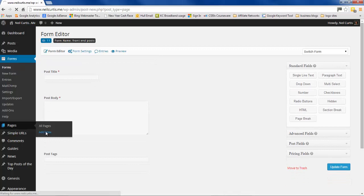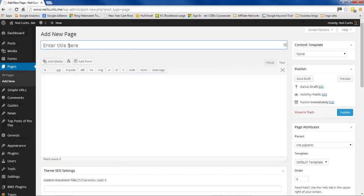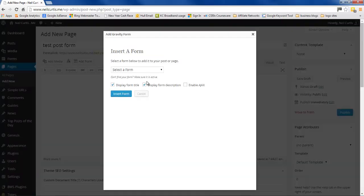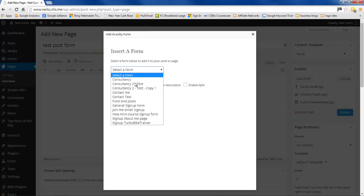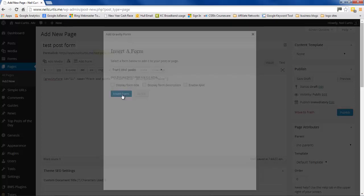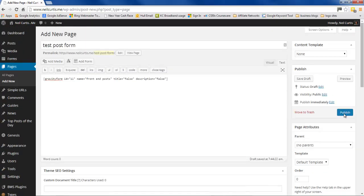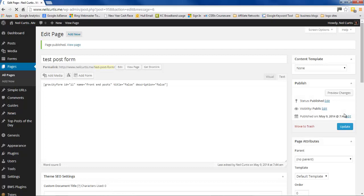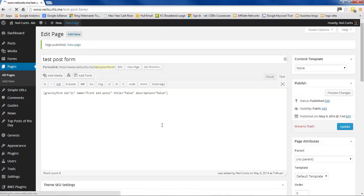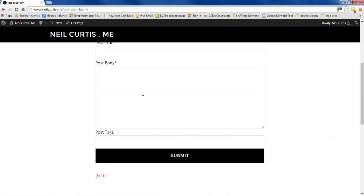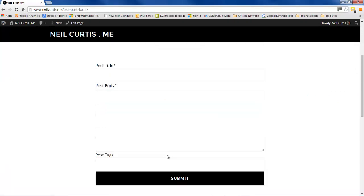Now create a new page for the website and call it 'Test Post Form'. We'll embed the form in here — I won't show the description or title of the form. Select the form we just created and insert it. Make this a full-width page and publish it. View the page and there you have it — the form is live.